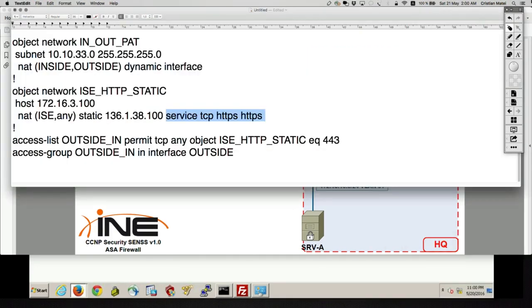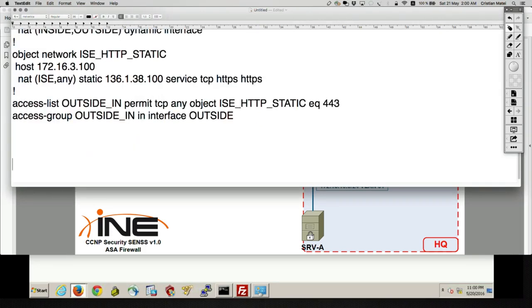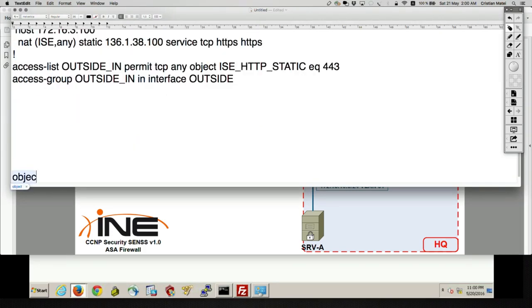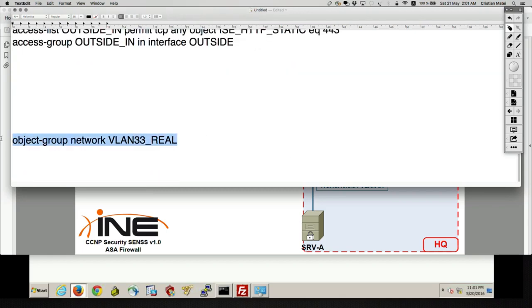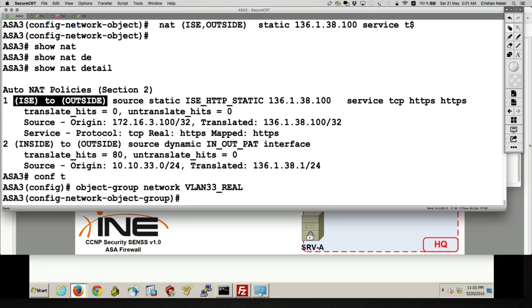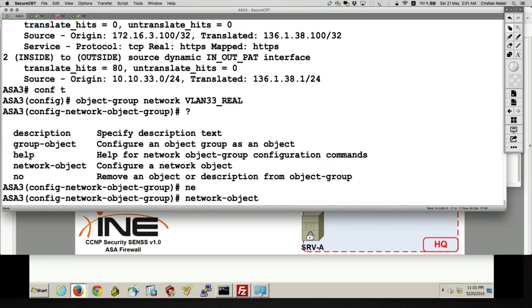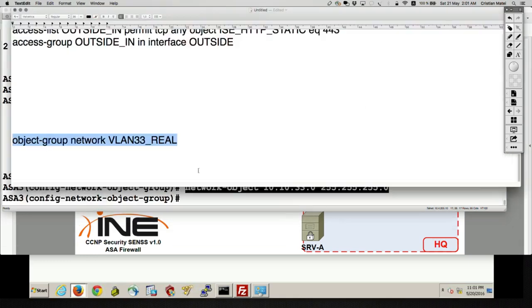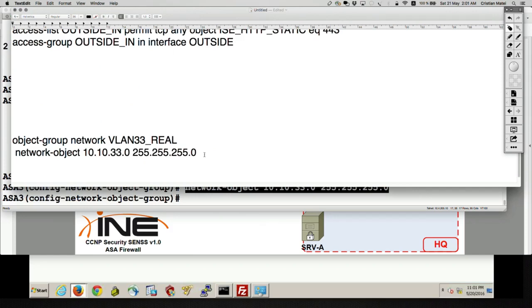Let's put in notepad the configuration of what I want to do. Object group of type network, and let's name this 'VLAN33_real'. In this object group I'm going to match on VLAN 33. I'll say: network-object 10.10.33.0 with its mask. So this is what I want to NAT — this is my source.